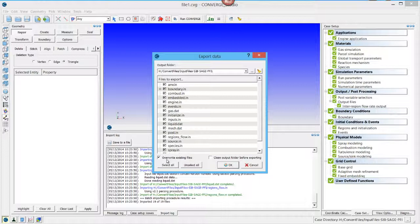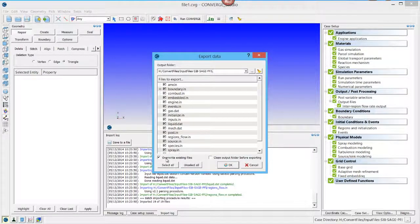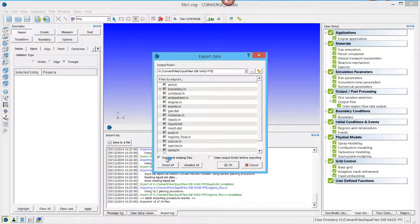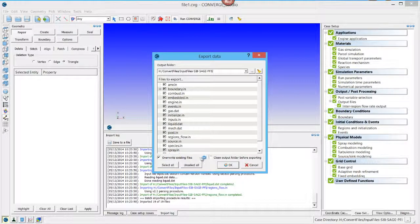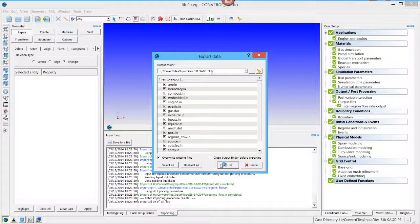Be careful with the Overwrite Existing Files button. It's easy to lose old files if you are not careful. Once you have made the appropriate choices, click OK to export the files.